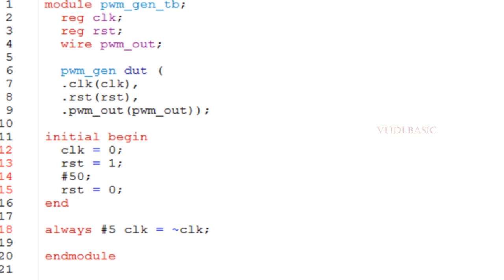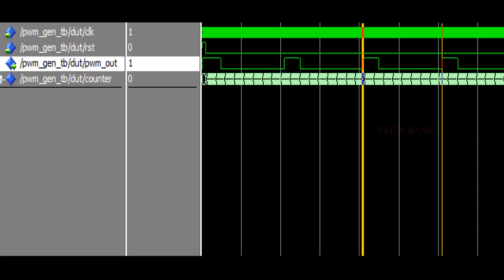PWM_out is the output signal, so I am declaring that as wire. Here I am using a Verilog testbench. In the initial begin, I am initializing the clock and reset values. I am generating the clock at line number 18 - a hundred megahertz clock. The clock will toggle every five nanoseconds, so the clock period will be 10 nanoseconds, which is 100 megahertz. I am instantiating the PWM generator module from line number 6 to 9.